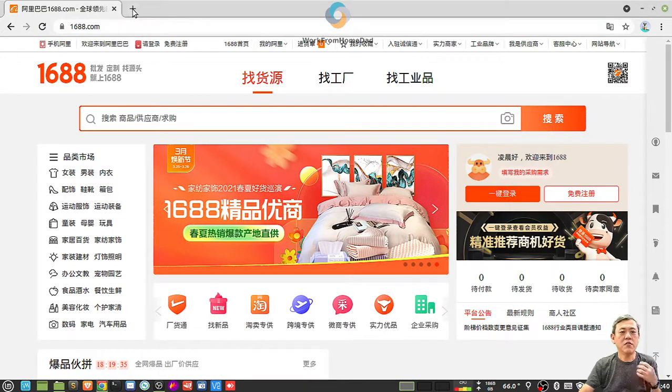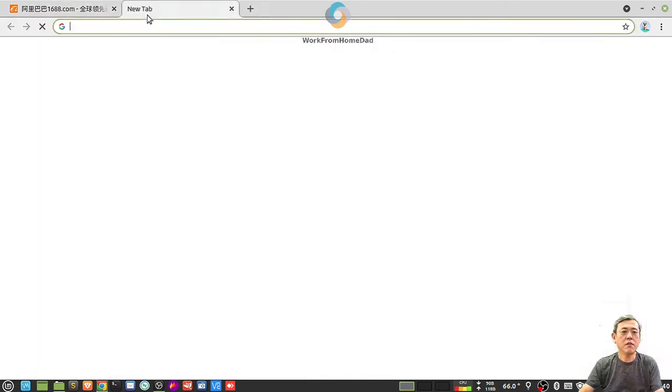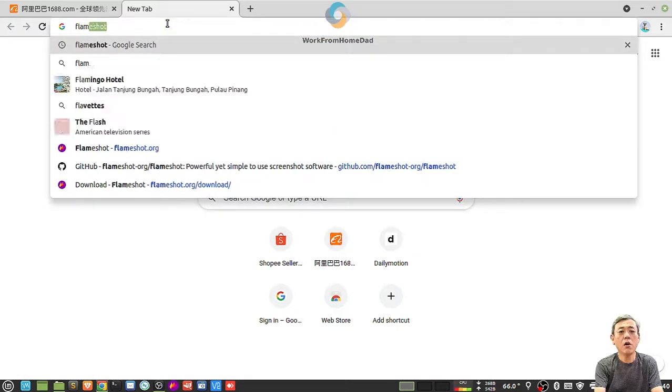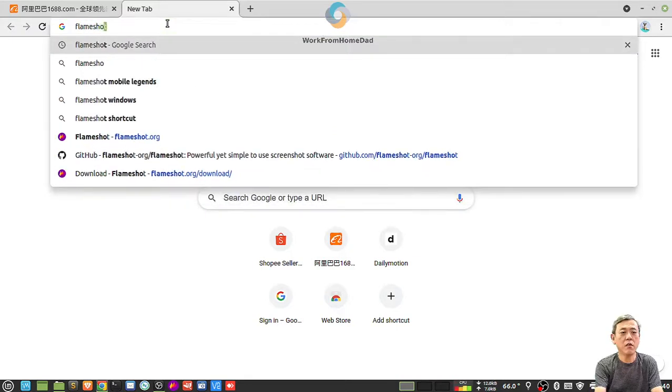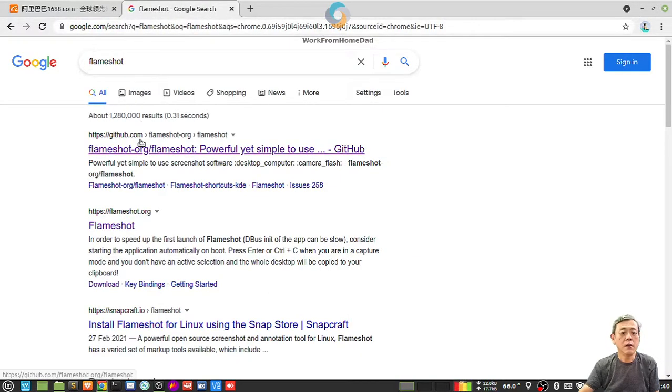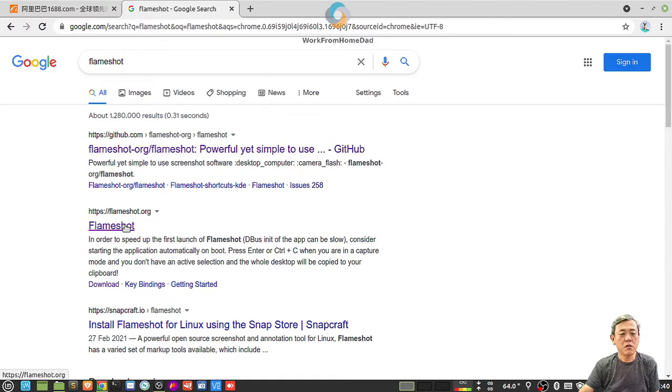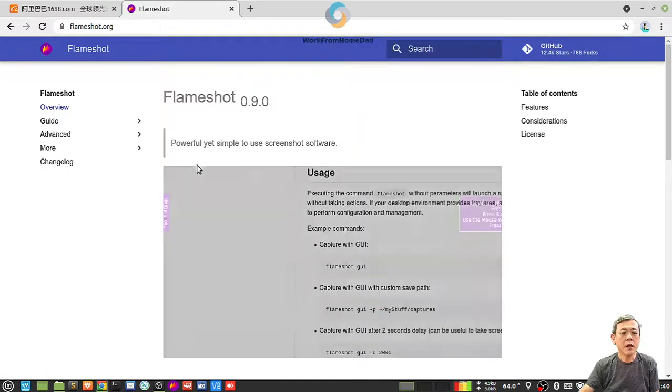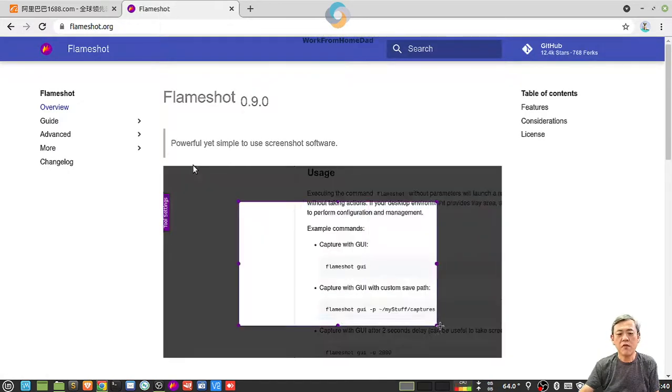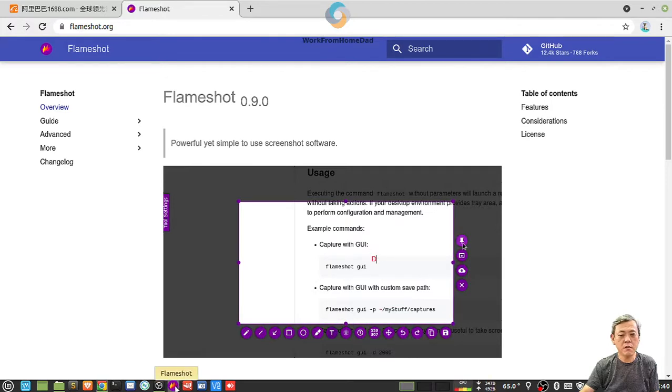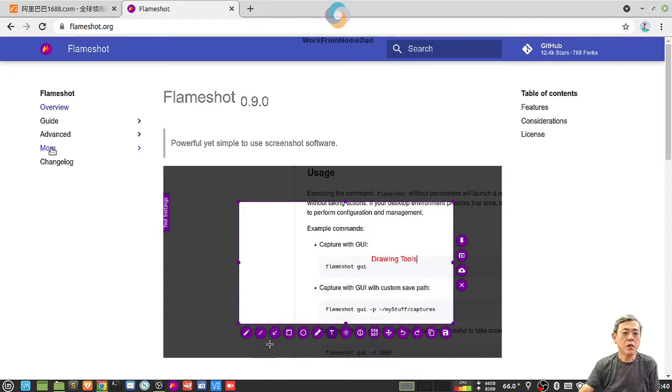The first method I'm going to teach is called a software called Flameshot. This is a software that I use every day. You can see over here Flameshot, I've already installed, so you can install it.